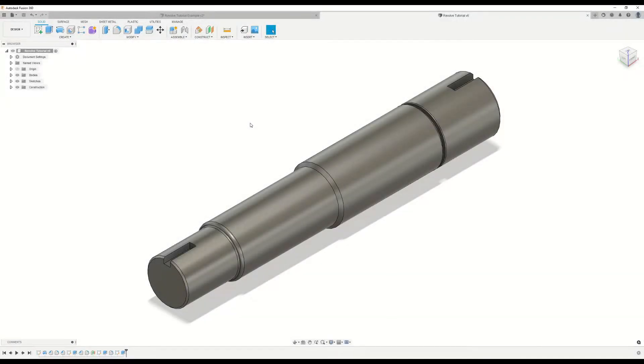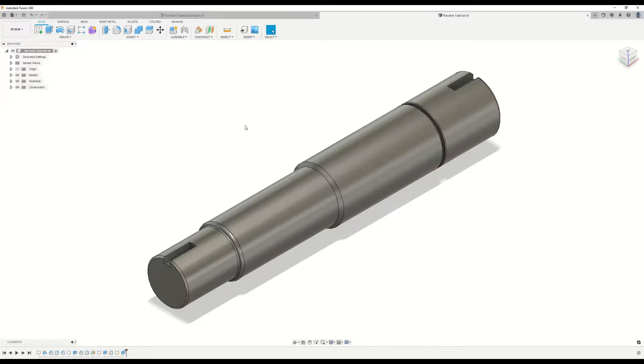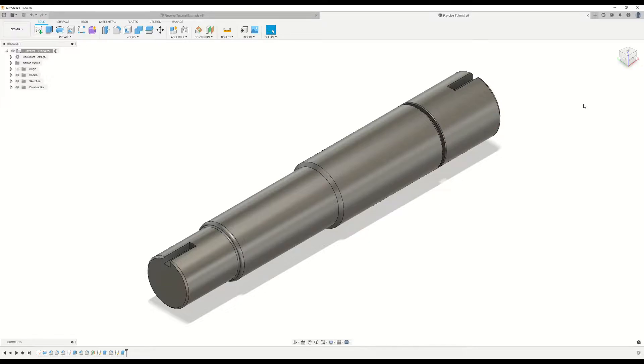Hey everybody, this is Alex with Engineering Applied. In this video, we'll be taking a look at the Revolve command in Fusion 360.